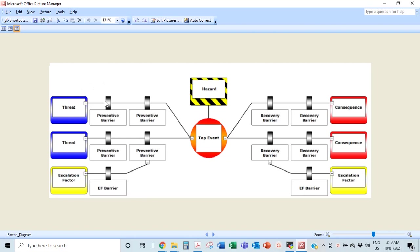As regards software, you can use Bowtie Pro or Bowtie XP. There are lots of other bow tie softwares, but those are good enough. What really matters is what you have in the boxes, not what software you use. It's just like a hazard study — you can use PHA Works or PHA Pro, but the most important thing is the contents.